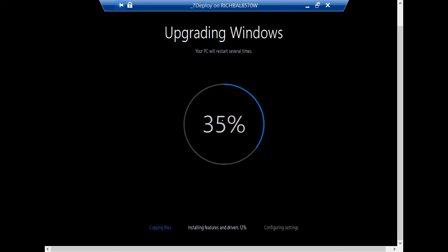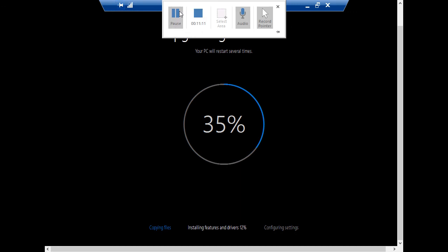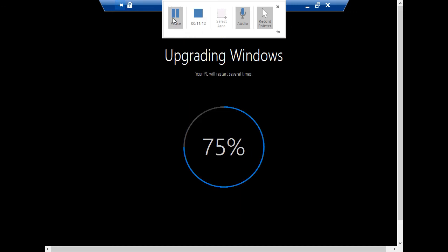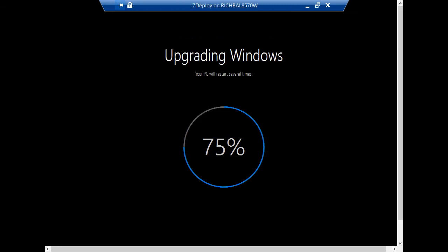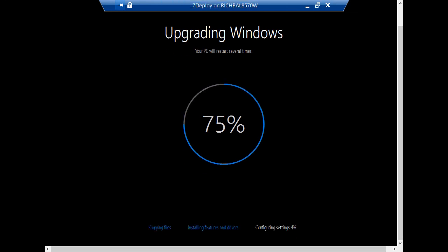So the copy files step has completed, and now we're in the process of installing Windows Features and Drivers. So Windows has completed installing Features and Drivers, and now it's moved on to configuring settings, and it's just about complete.